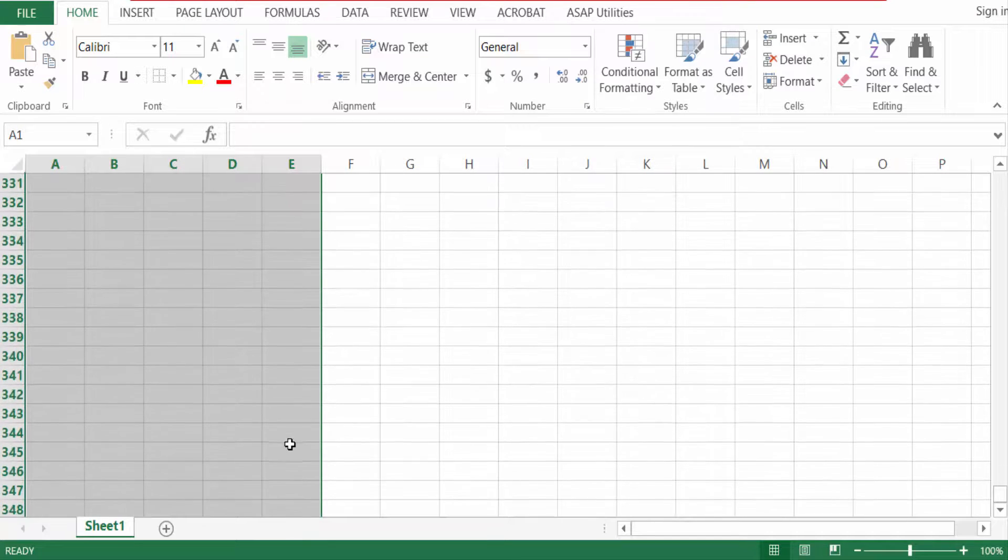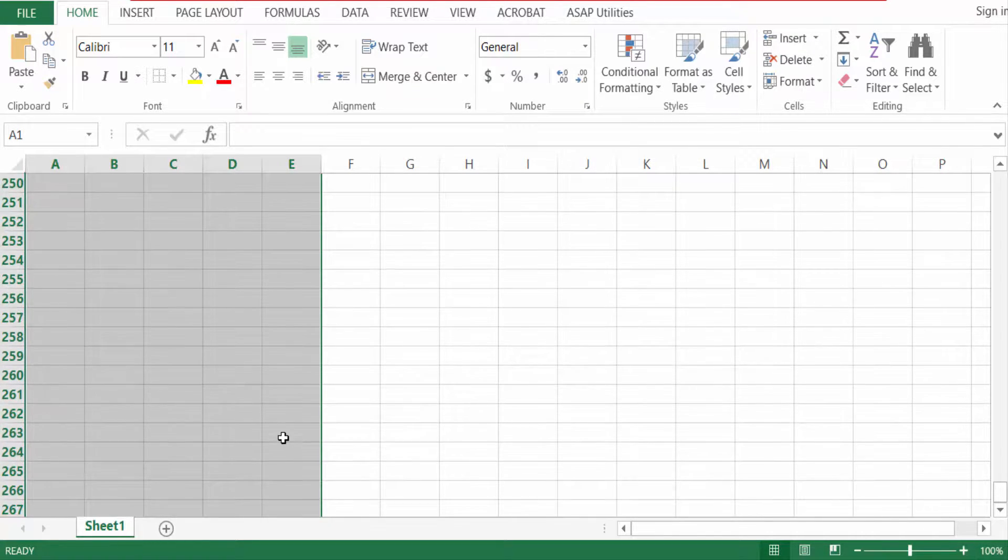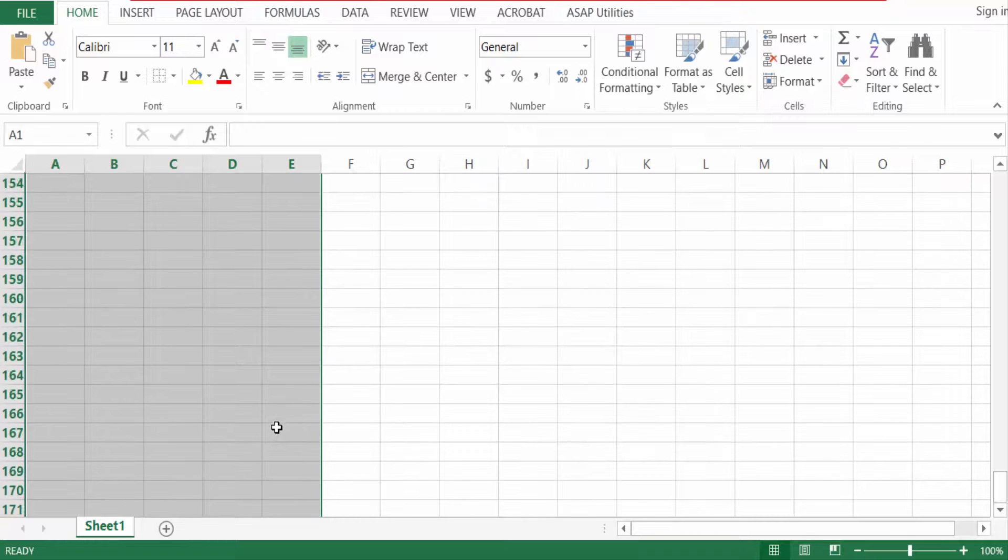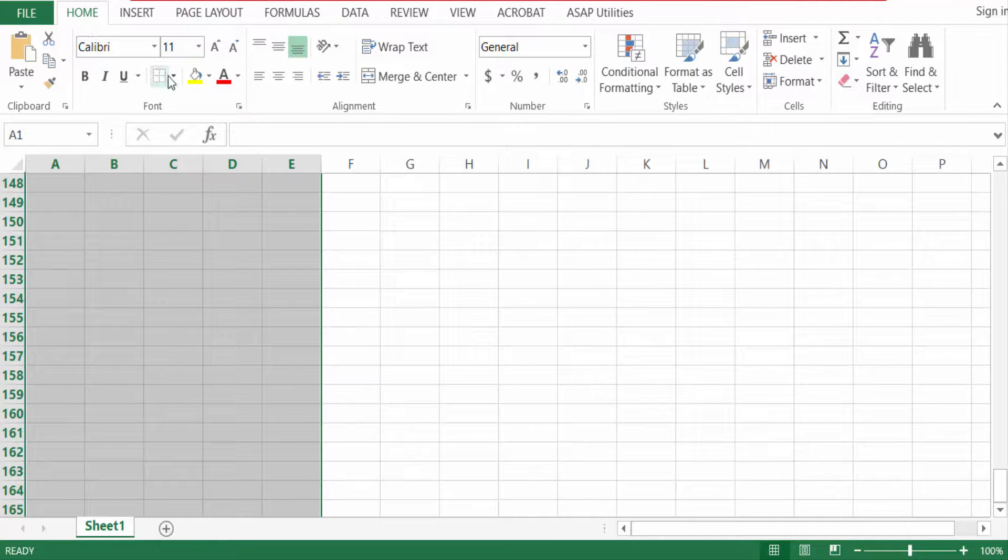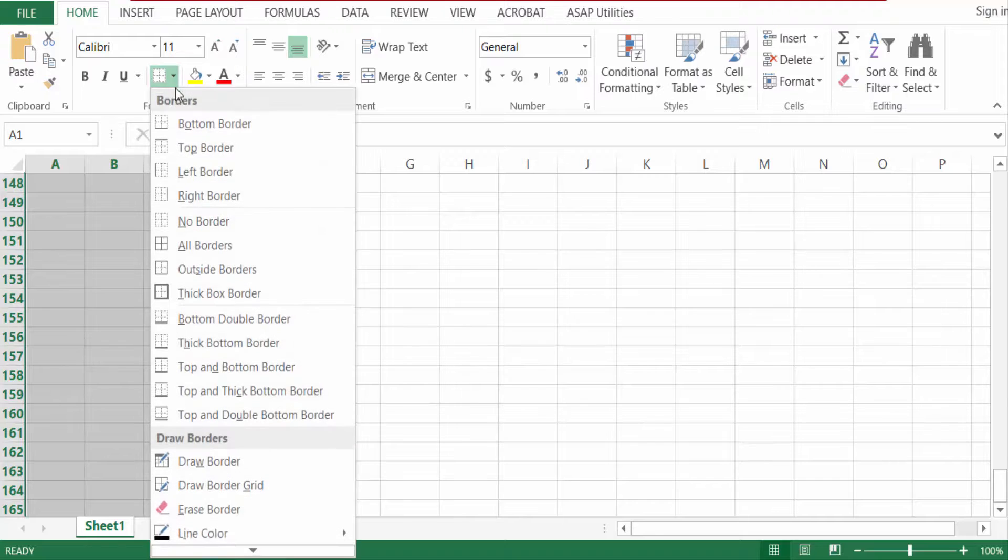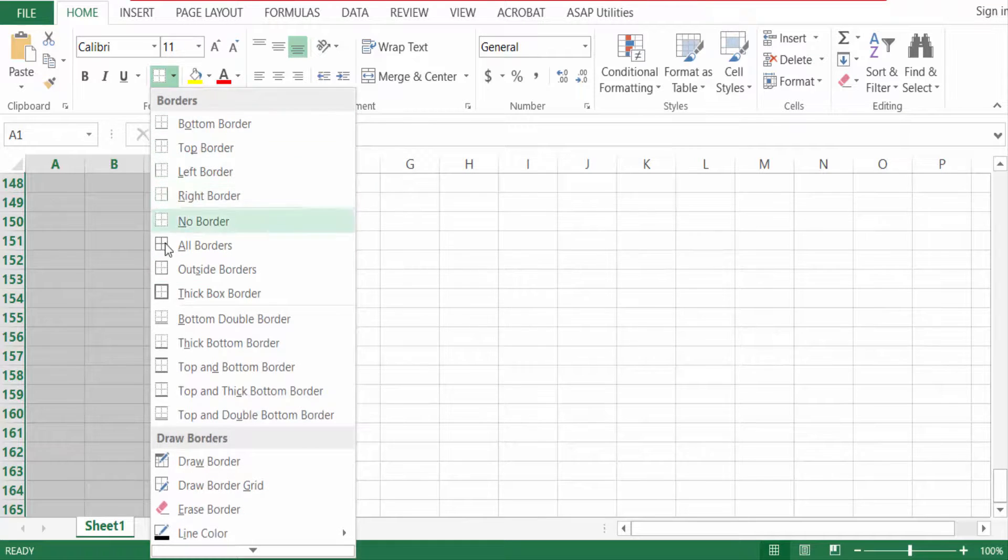So it's so much easier, right? Now I want to add borders. So I go to the Home menu and you have to find here the border option. Click on this, then go to All Borders.